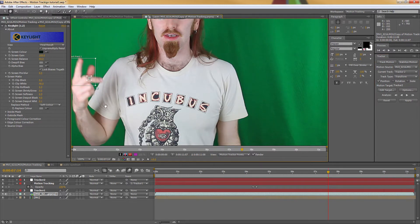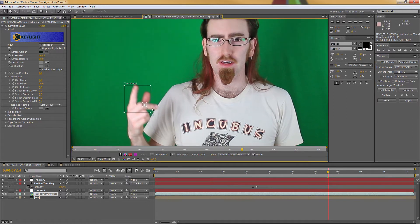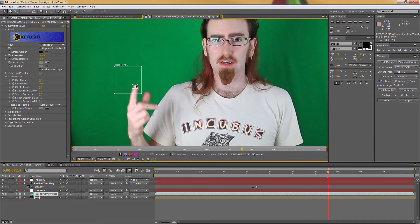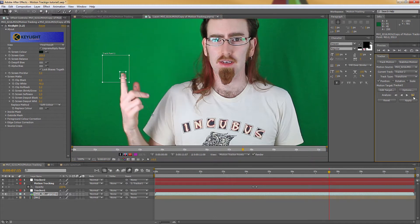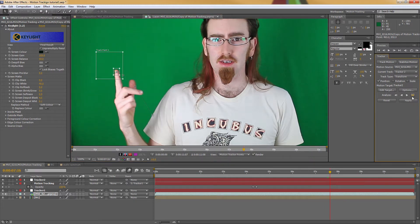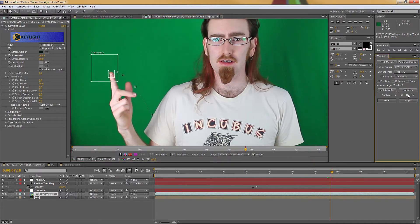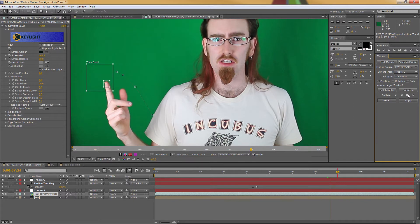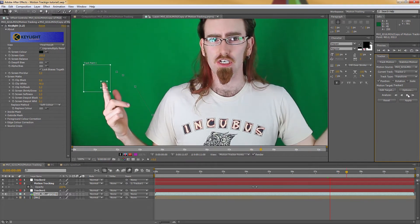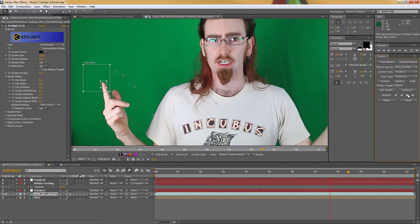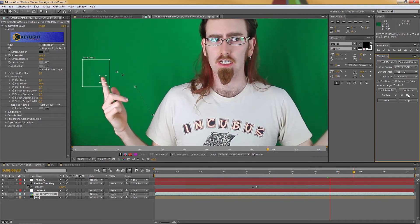And again, like before, I'm just going to go frame by frame at first, just until it gets the initial lock on my finger. That's doing well. Let's analyze it forward. I'm just going to analyze this until the end of the video.